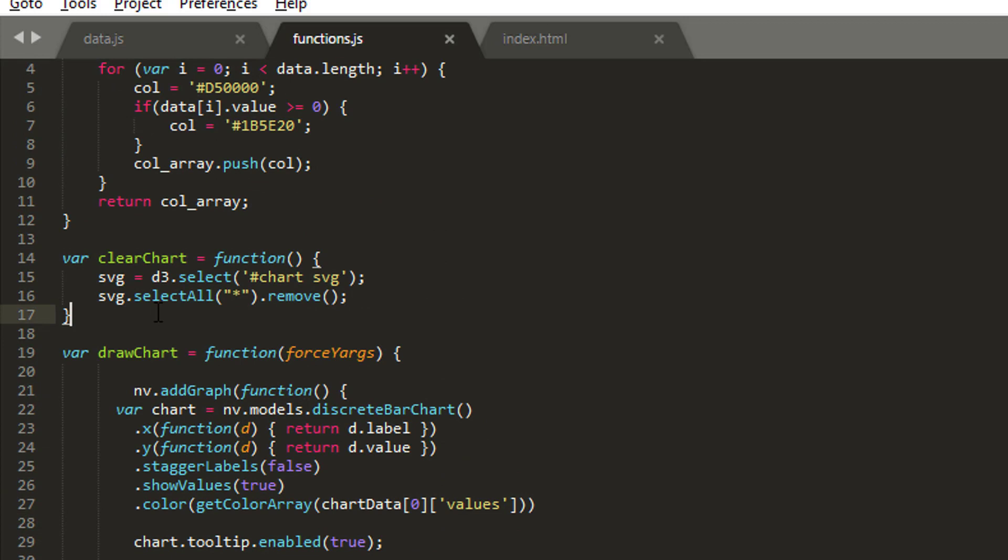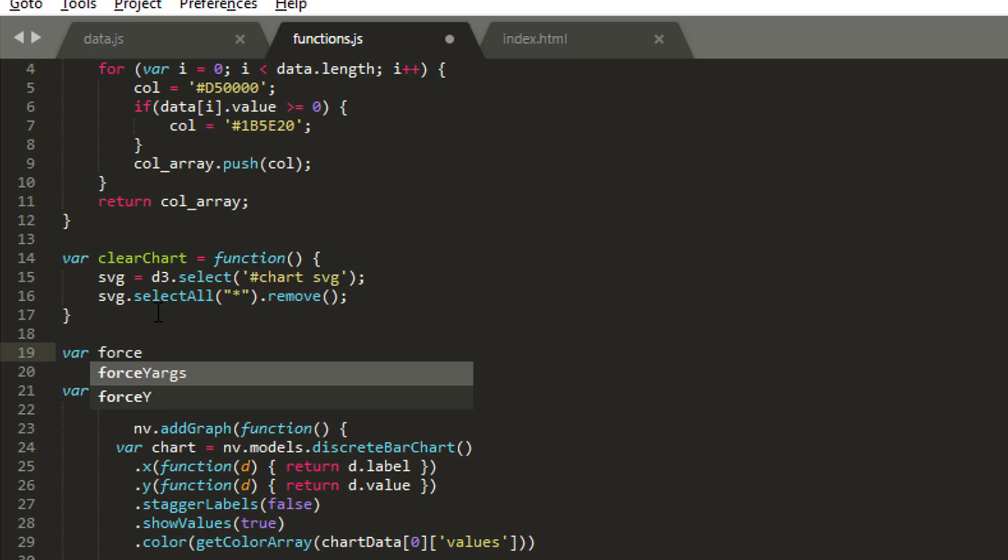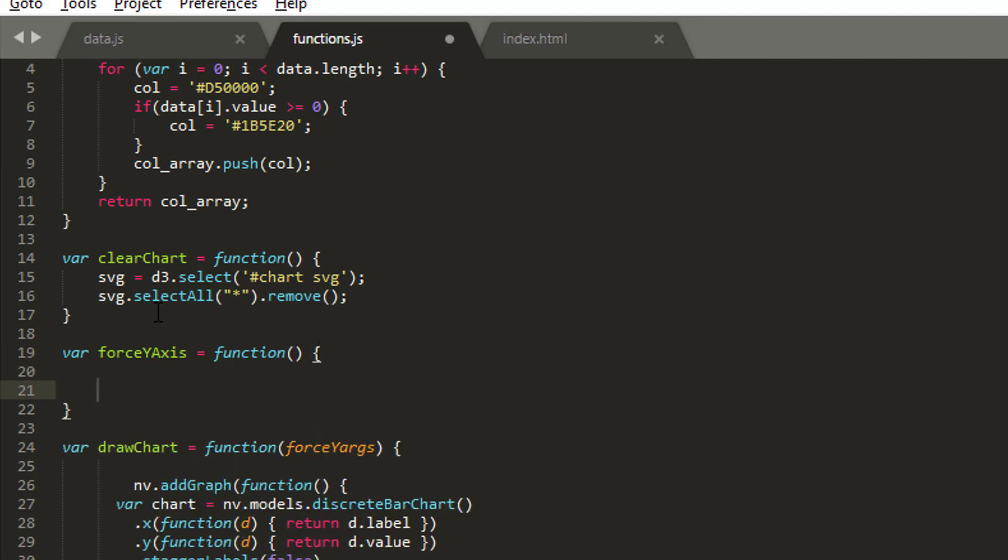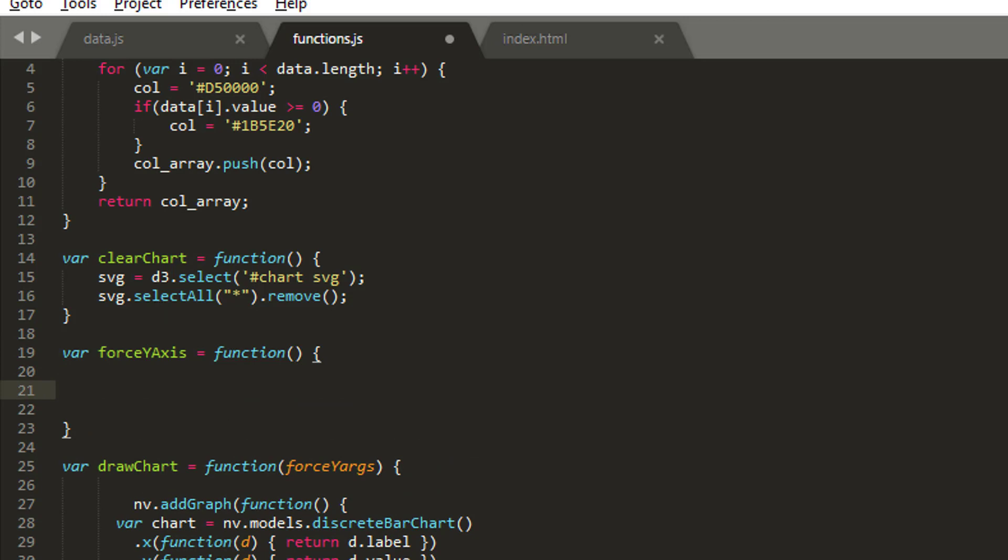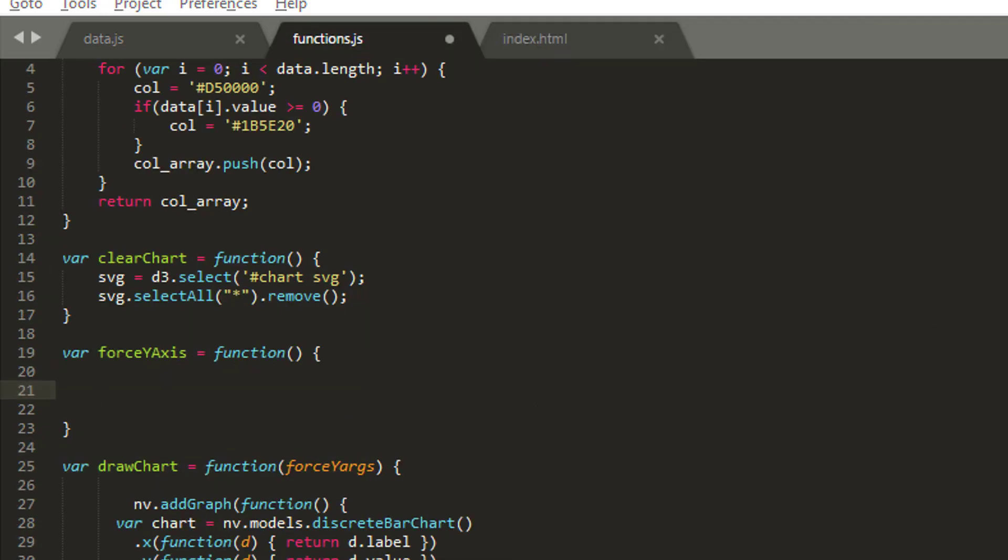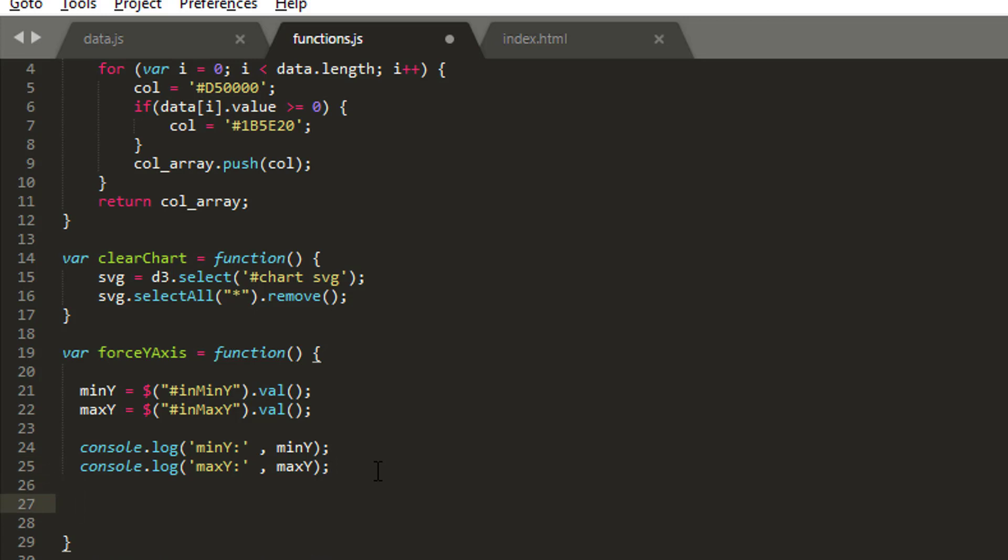The only thing that remains is to write a new function which does this forcing y for us. I'm going to make a new function and call this force y-axis. The first thing I need to do is use plain old jQuery. The IDs are in min y and in max y. I'm using jQuery to get the value in the input for min y and max y, log them to the console. I'm making the assumption I'm not going to put letters or something which will break the program.